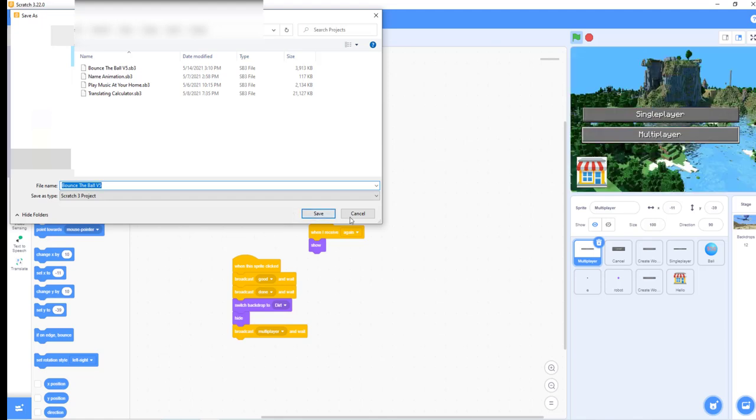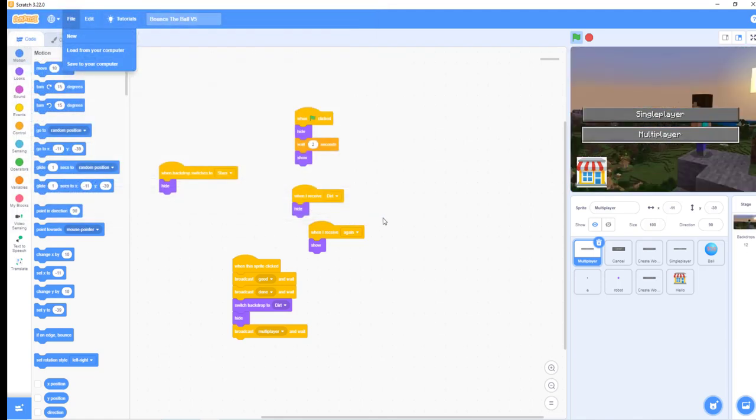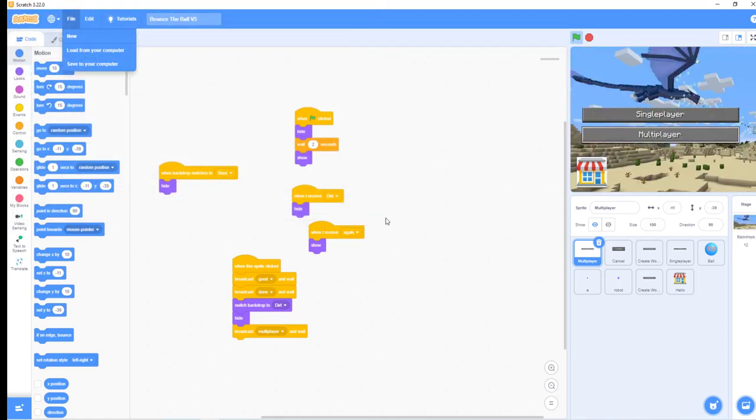That's how you can import and export projects from Scratch. Bye!